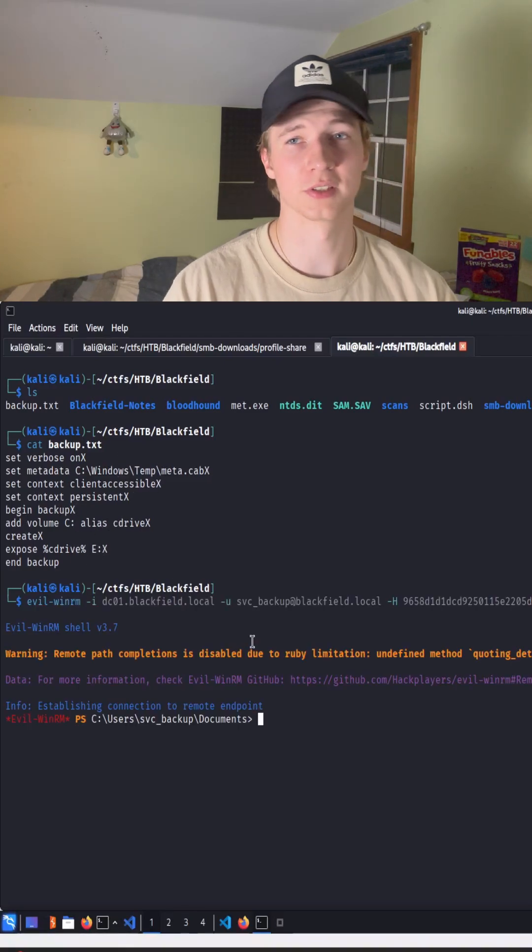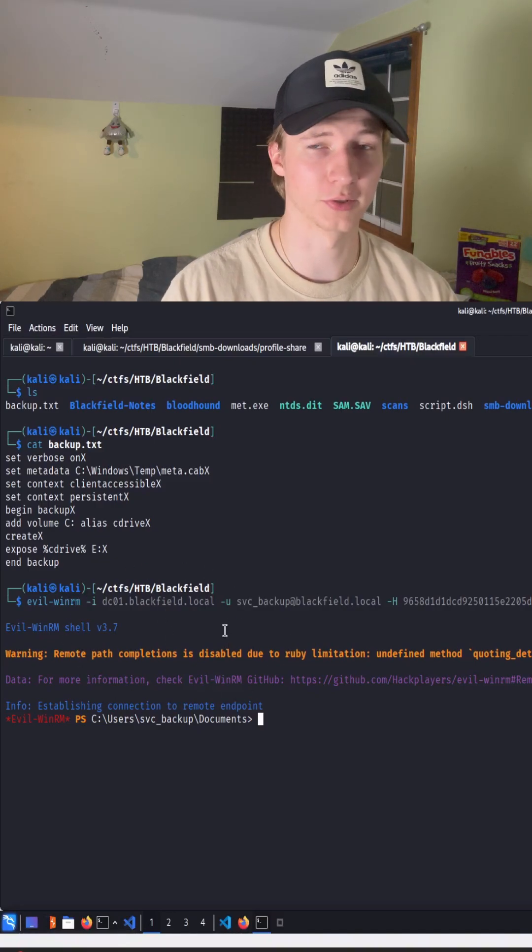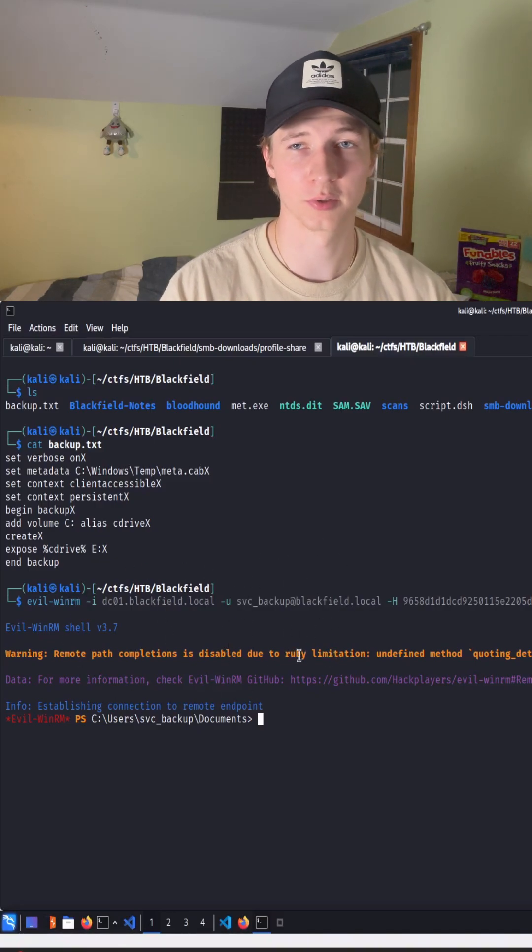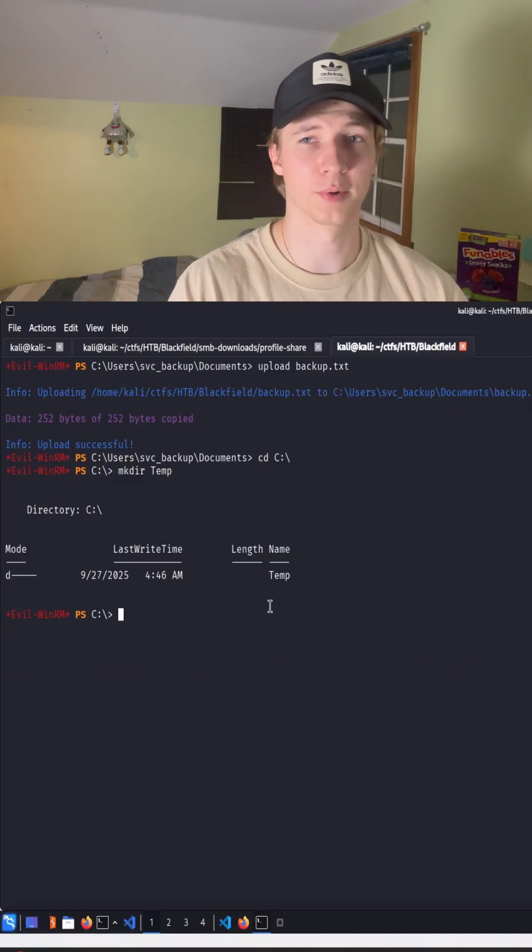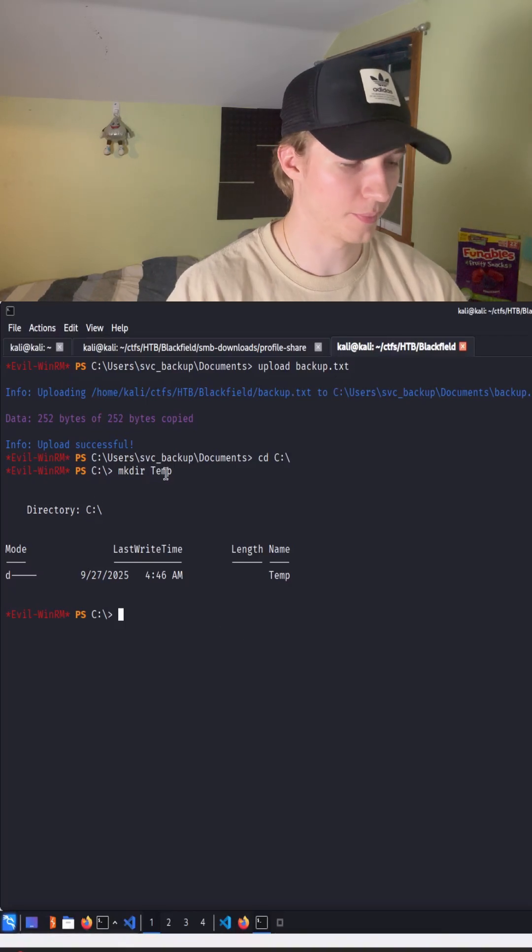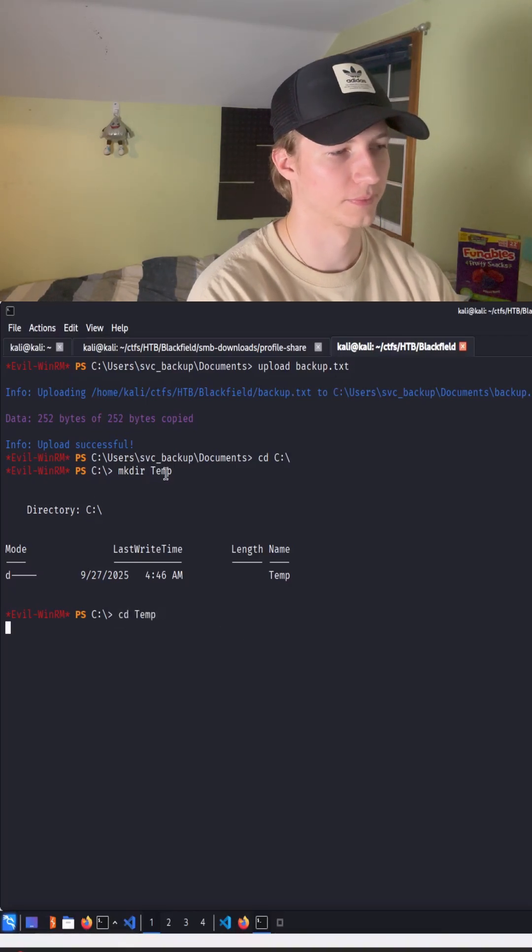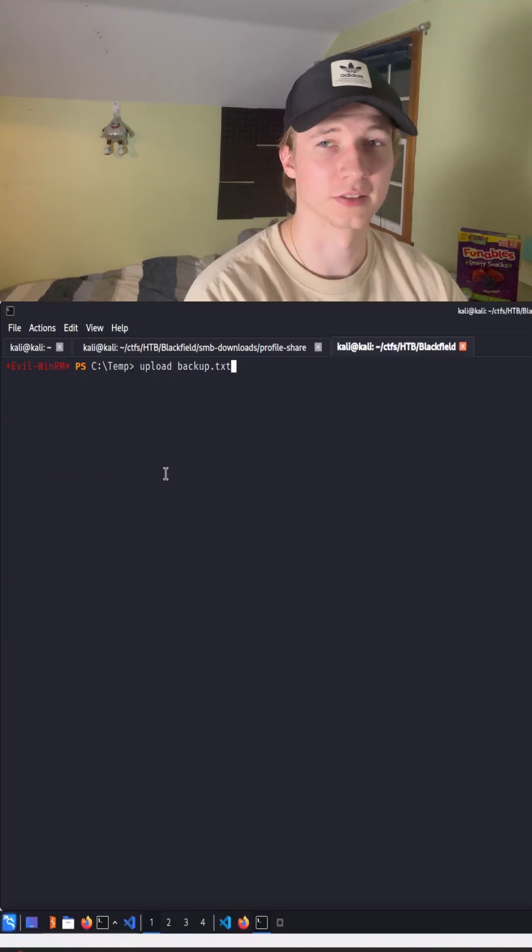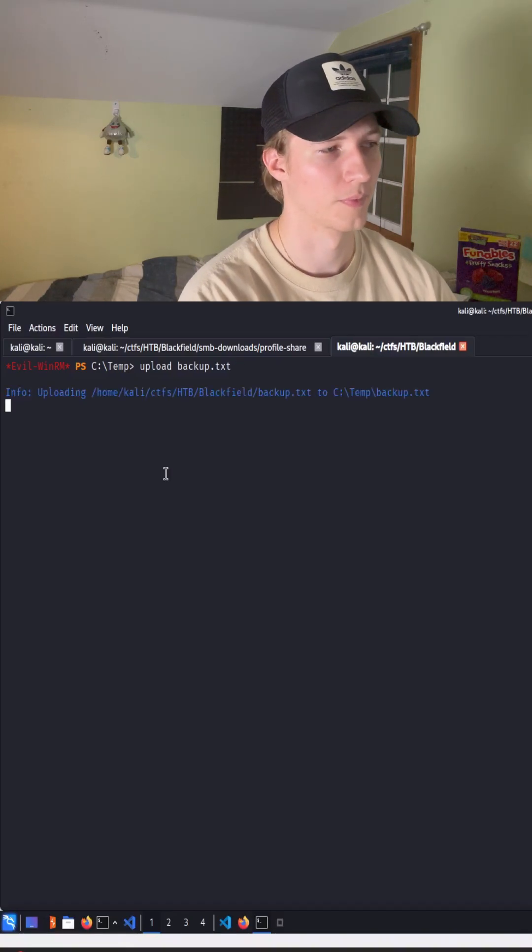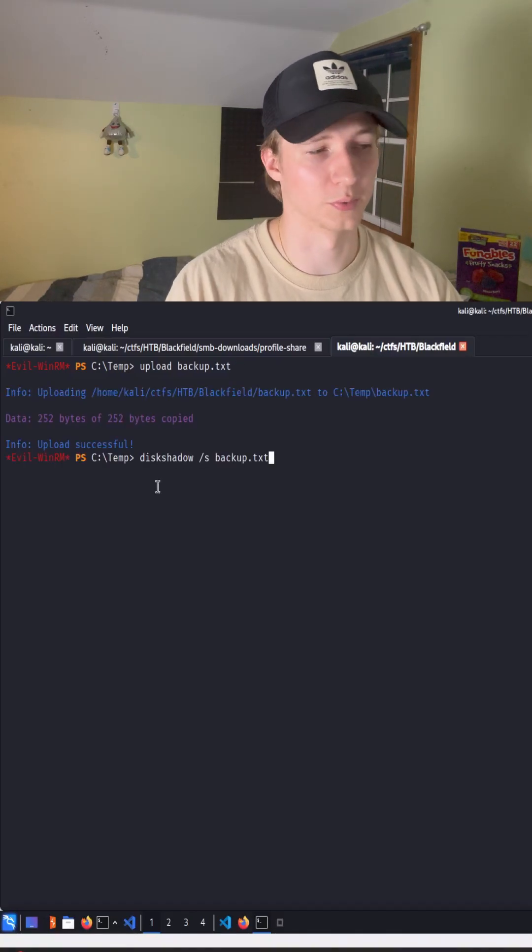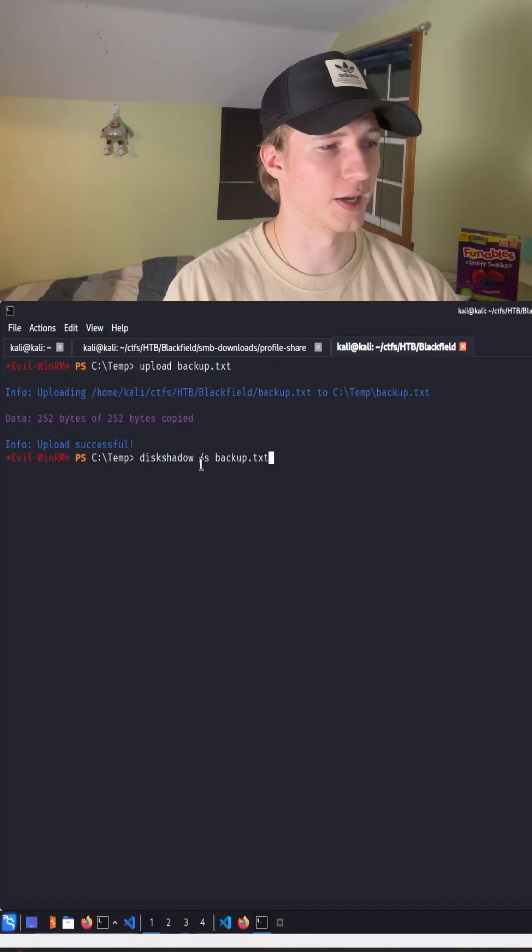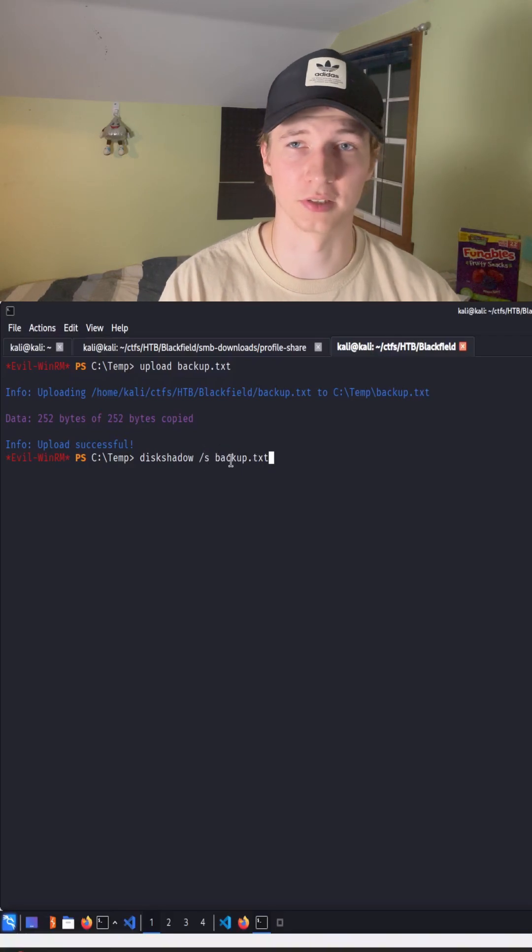First things first, let's evil-winrm onto our domain controller with the user that is in the backup operators group. Make a temporary directory like I just did under c:\temp and cd into it. Then upload that backup.txt file that I showed earlier and then we're simply going to run the disk shadow command with the -s flag to use the backup.txt script.